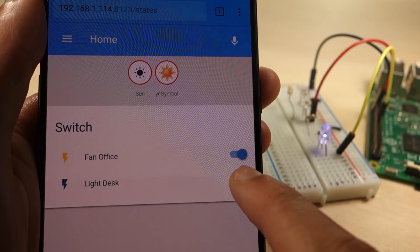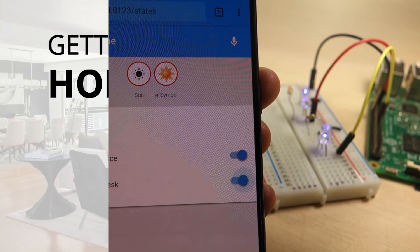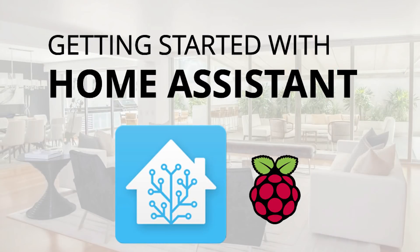Hi, this is a quick video demonstration for my written guide Getting Started with Home Assistant on Raspberry Pi.